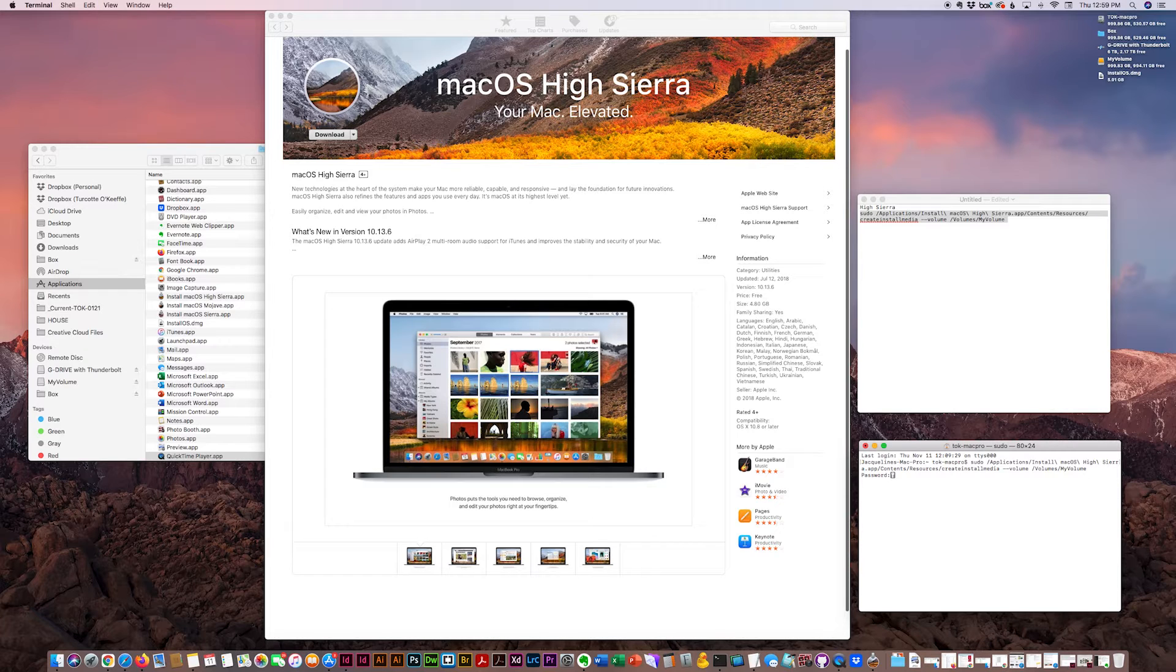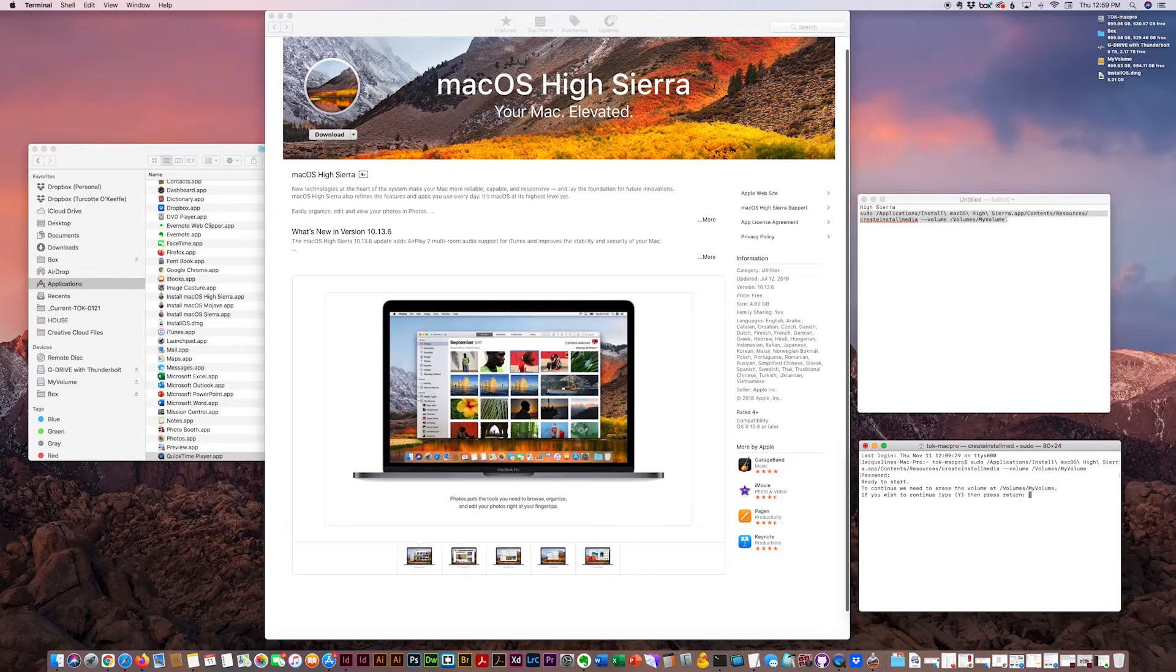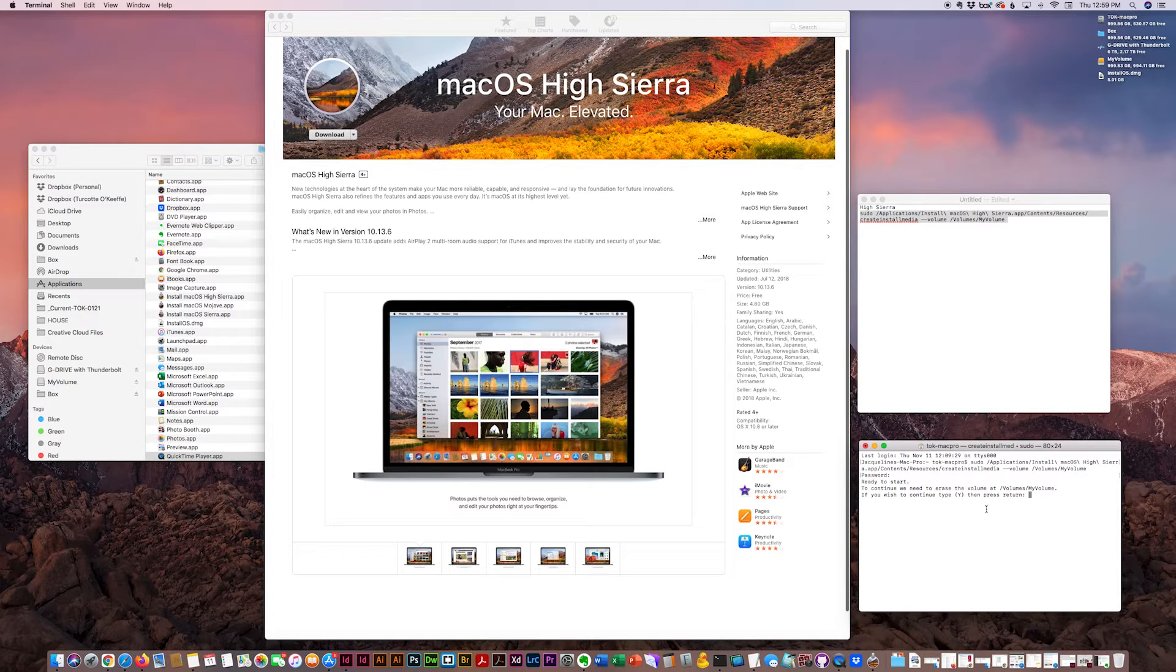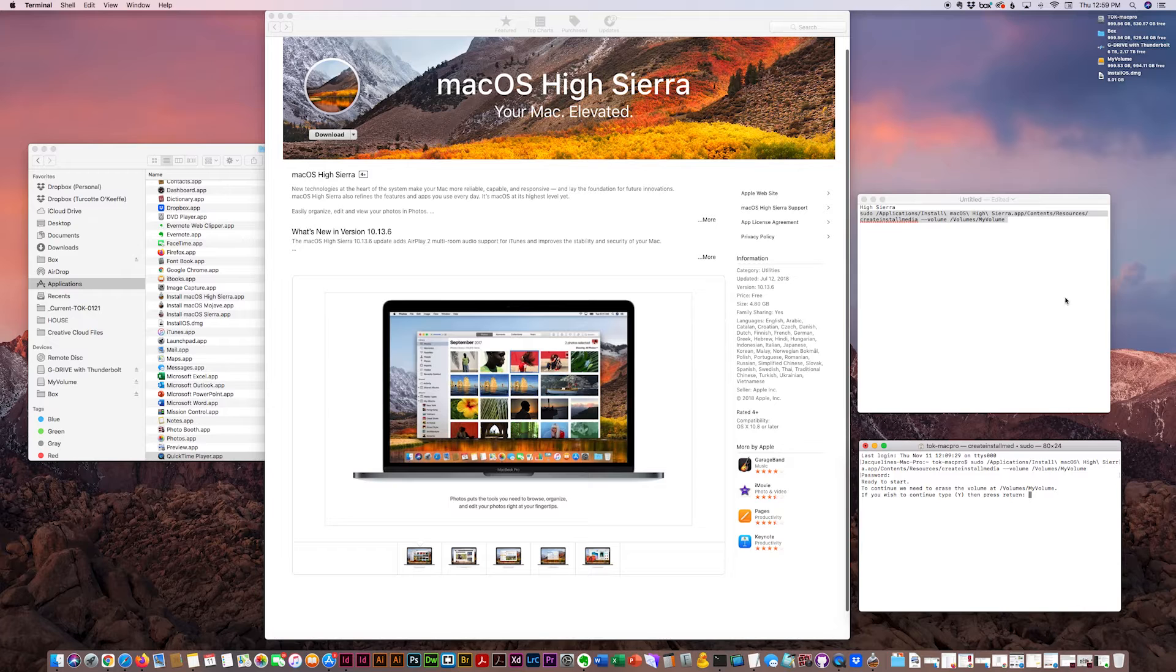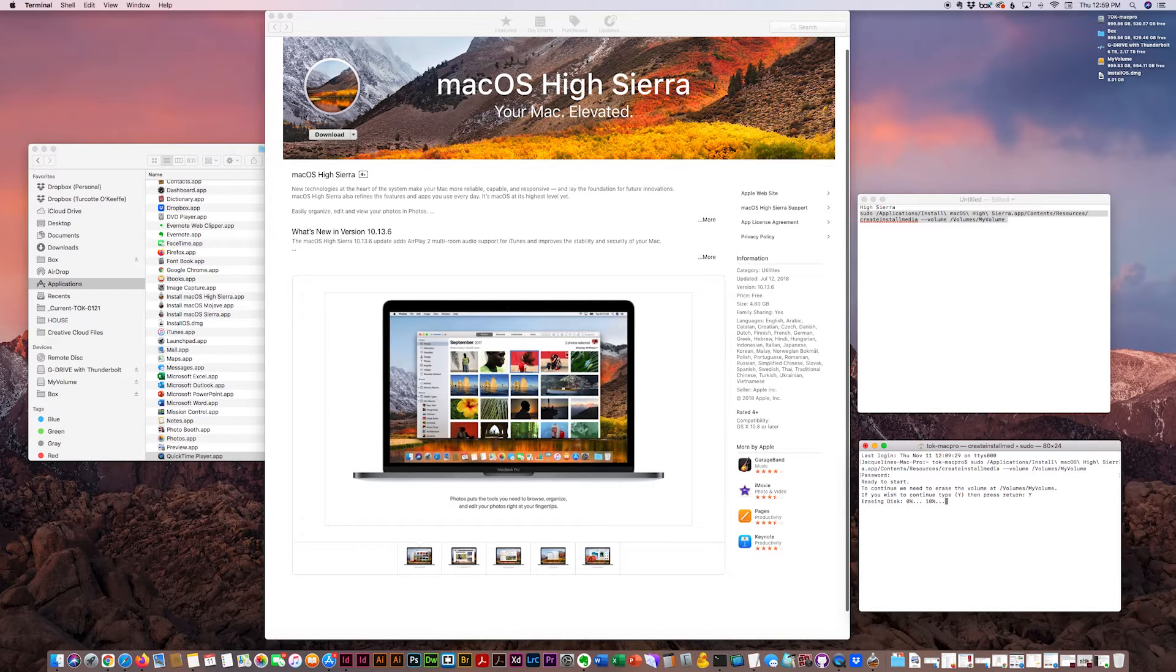Enter my password. And do you wish to continue? It will delete the contents of the My Volume drive. I click yes. Y for yes.